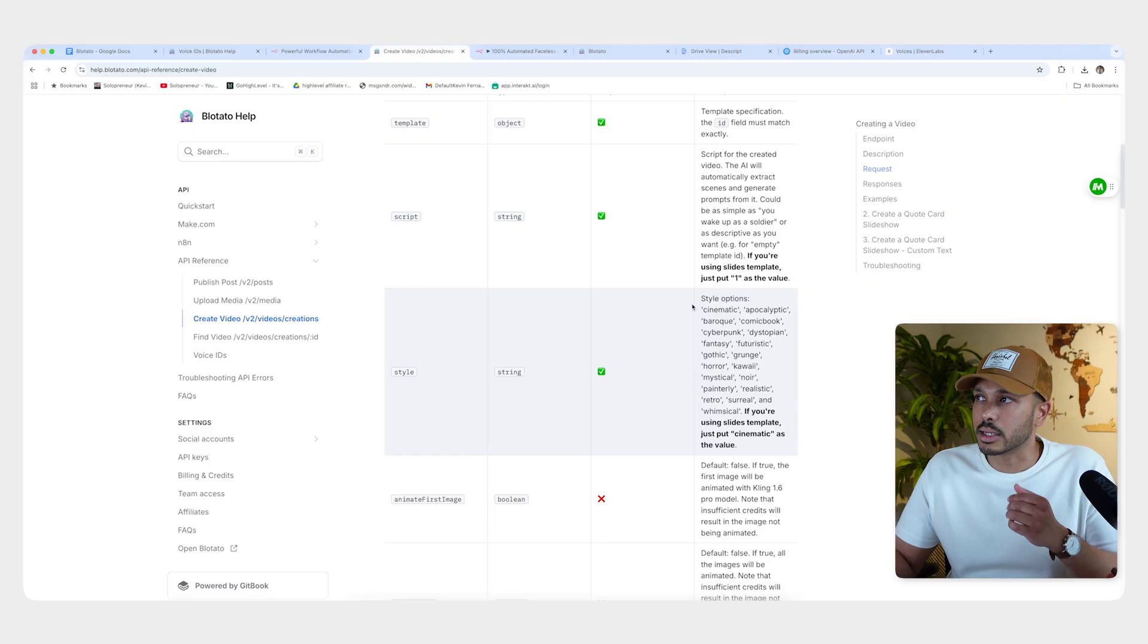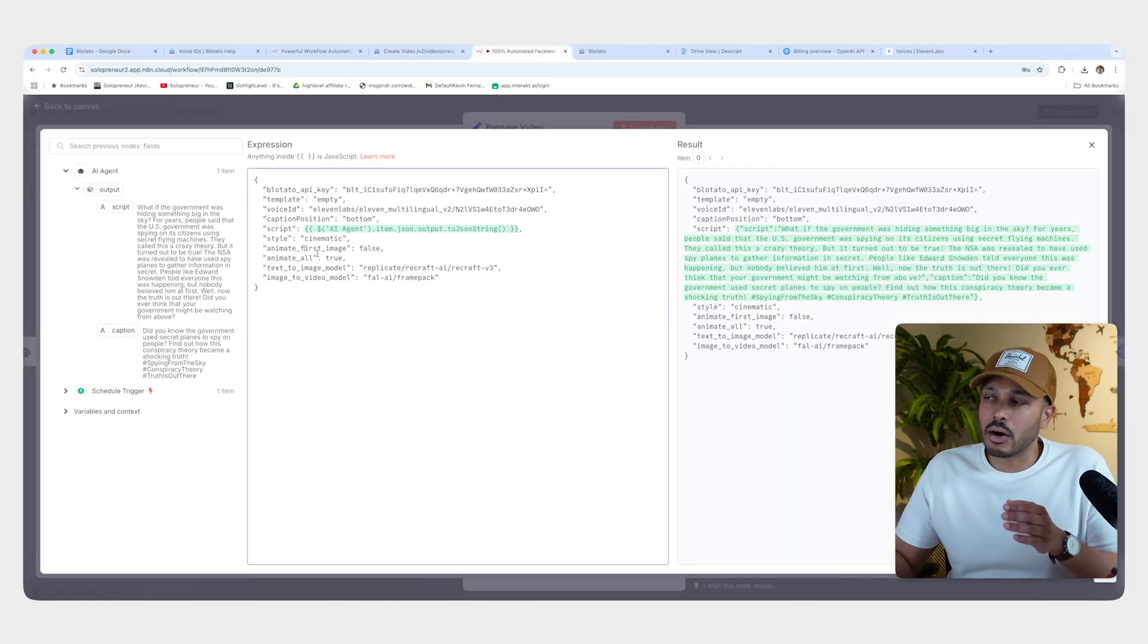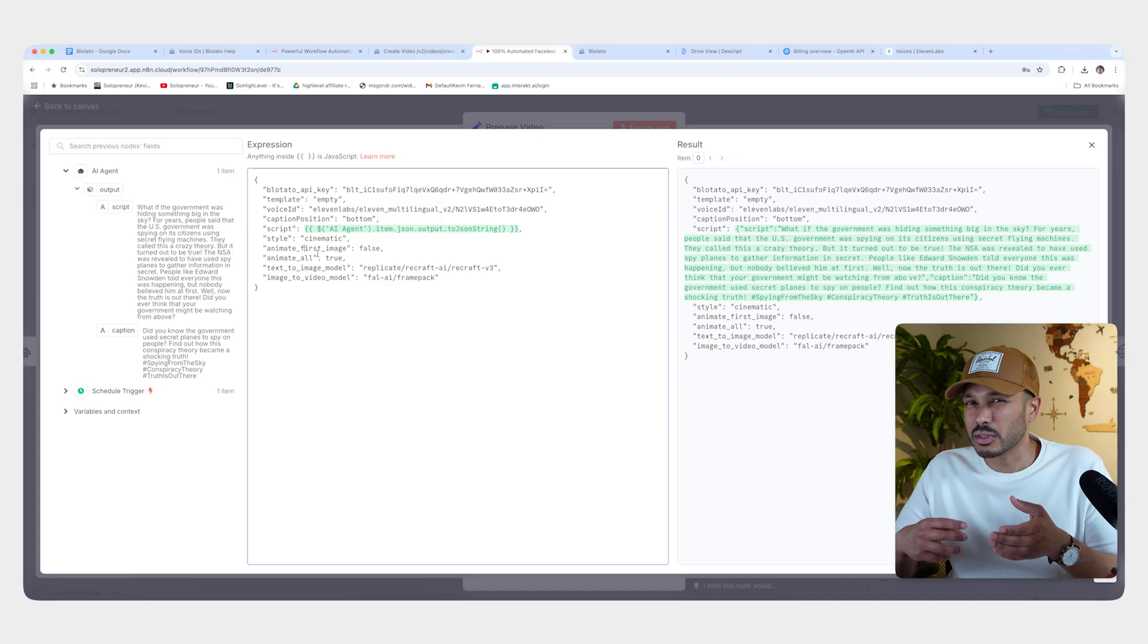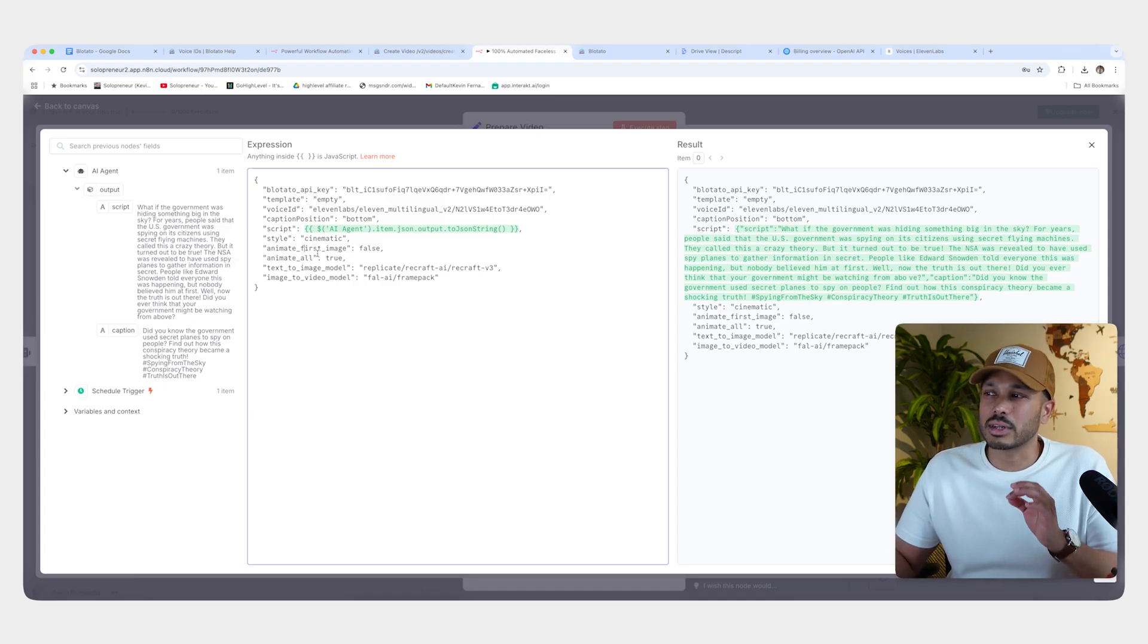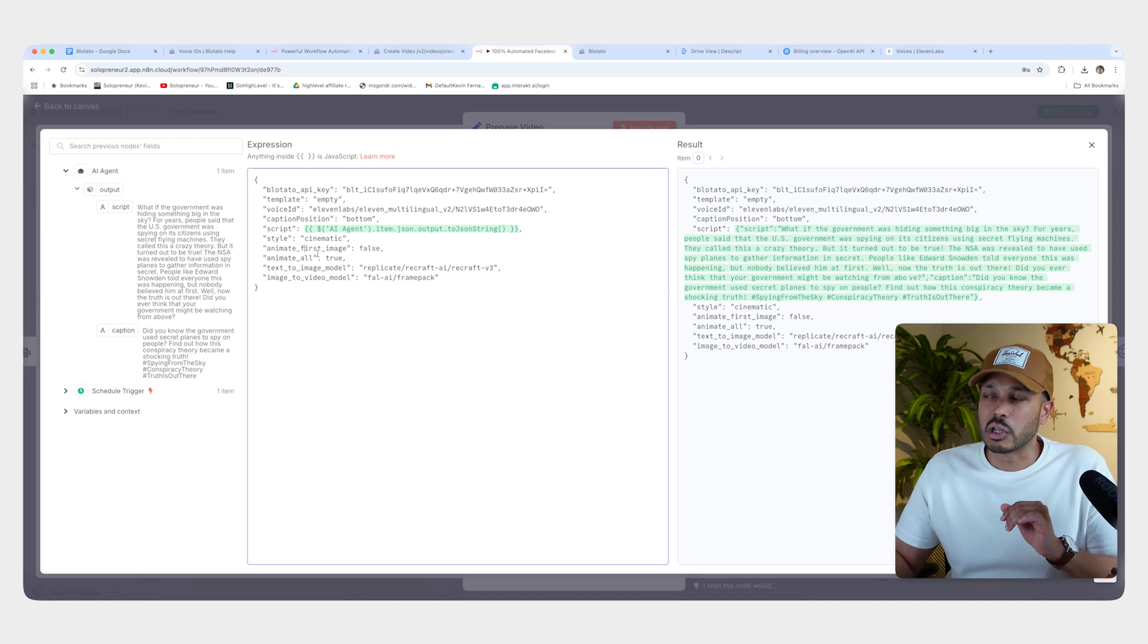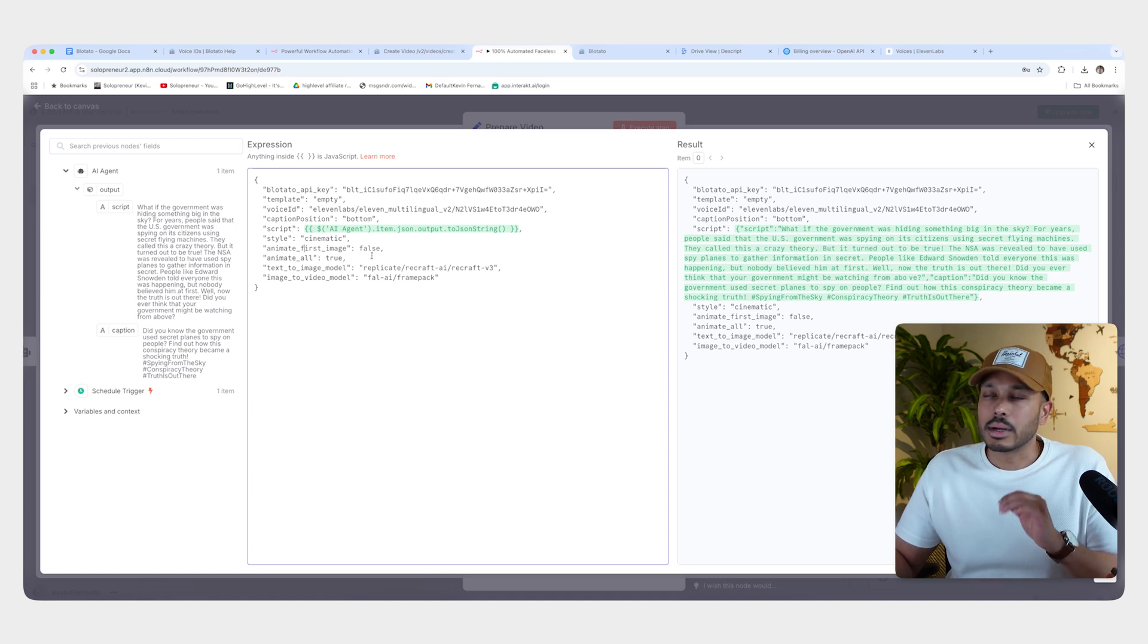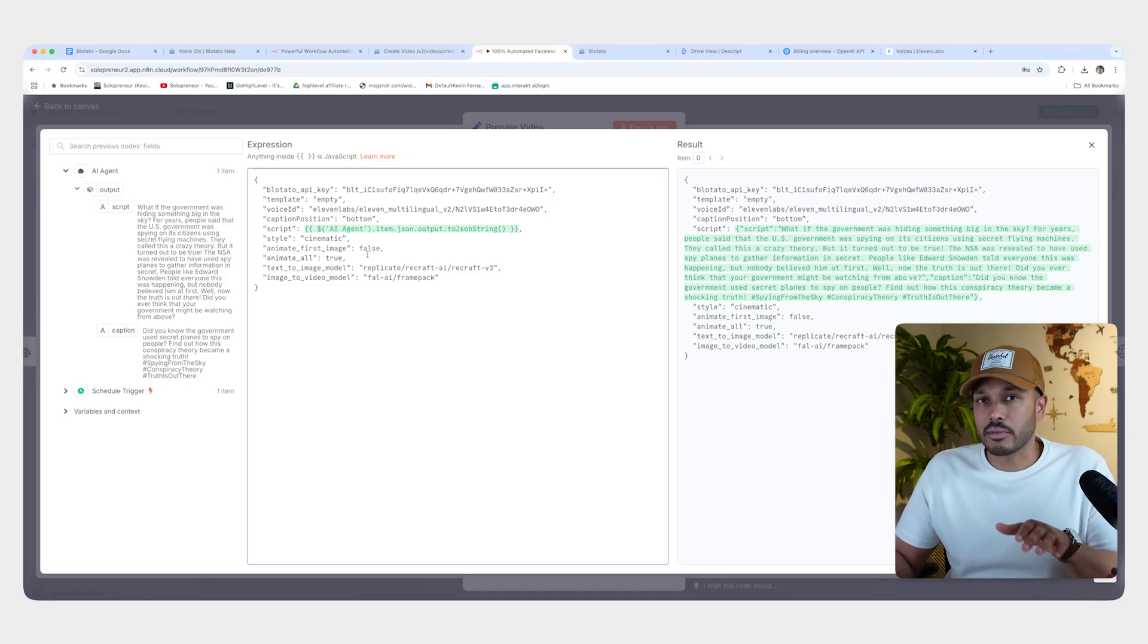Now, animate first image and animate all are just talking about whether you want only specific images to animate or if you want all of them. This can sometimes be good if you're just trying to test. But honestly, I would just leave this alone if you don't really want to mess around with things. I would just leave this alone for most people. And so as it stands, it's going to animate everything.